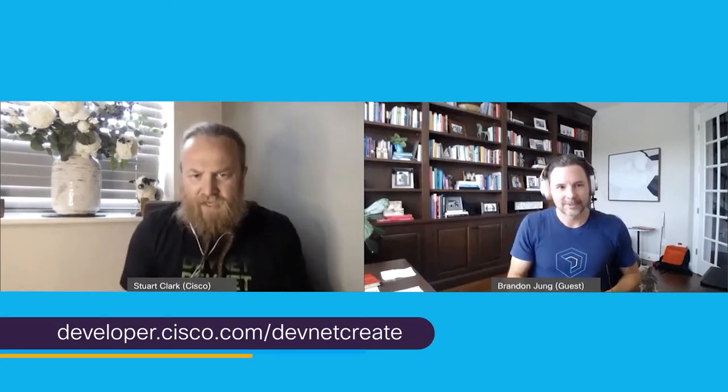Likewise Stuart. Thank you so much for having me. Great to be here and great to get to spend some more time with the whole Cisco world. Why don't you tell us about Tabnine and what you do at Tabnine?